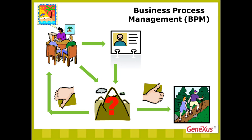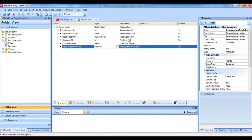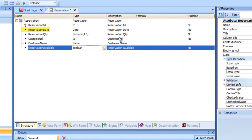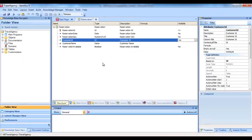GeneXus enables us to define processes like this one. Because we need to record the reservations for holiday packages, we created a reservations transaction in advance with attributes to store the identifier, the date of the reservation, the number of passengers using the package, an ID and name of the customer related to the reservation, and a reservation available attribute to mark whether the holiday package is available or not. For the customer ID attribute, we select the nullable column with value Yes to indicate that, at the time of entering the reservation, we might still not have the customer ID.